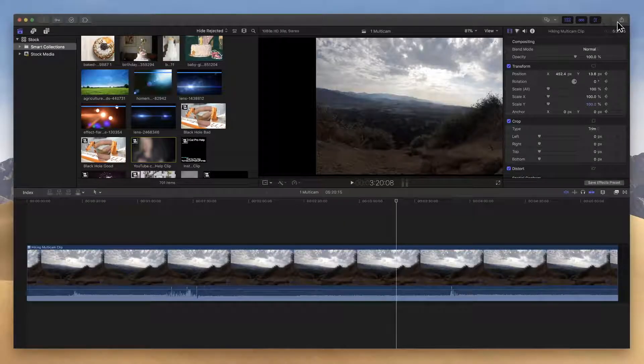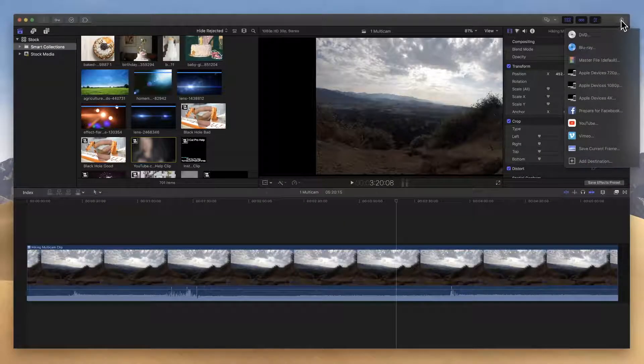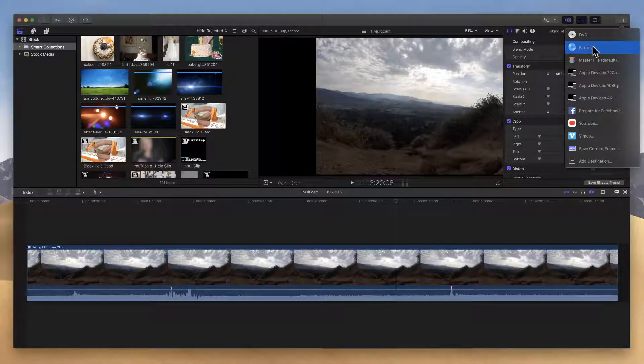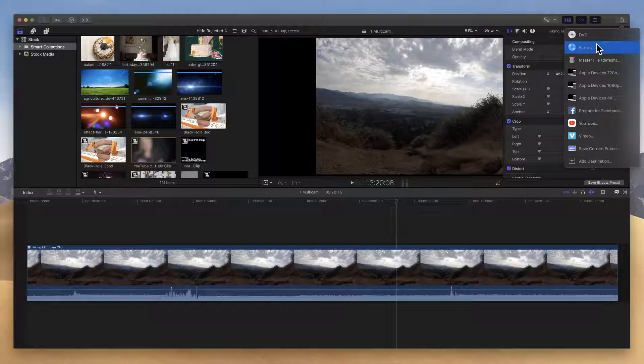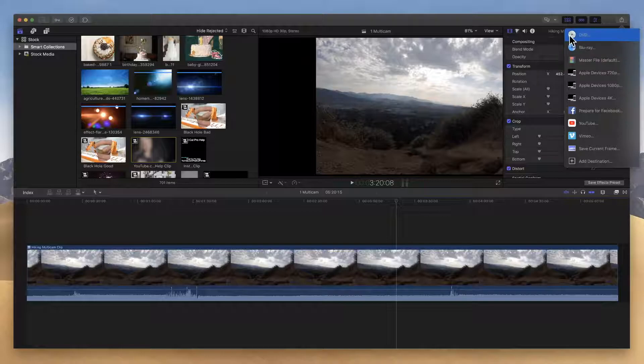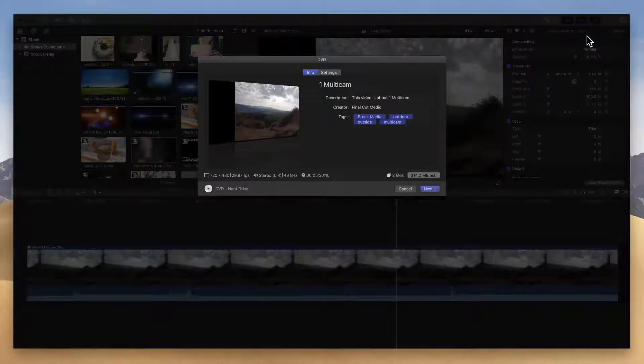So when you're sharing to a DVD or a Blu-ray disc, there's really not too many options you have to worry about, but it can seem a little daunting when you first click on it. Let's click on DVD here and see what comes up.